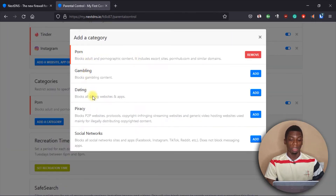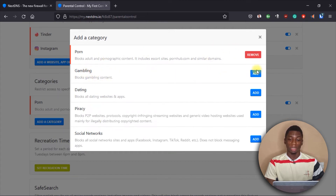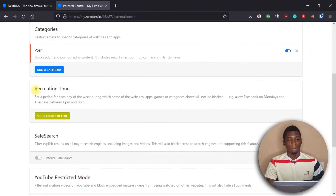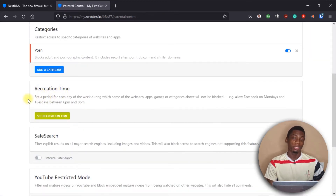Over here we have Categories. There are categories of websites you may not want your kids to access. For me, I activated one of them already. If you don't want them to access gambling websites, you can just add that category to the list.